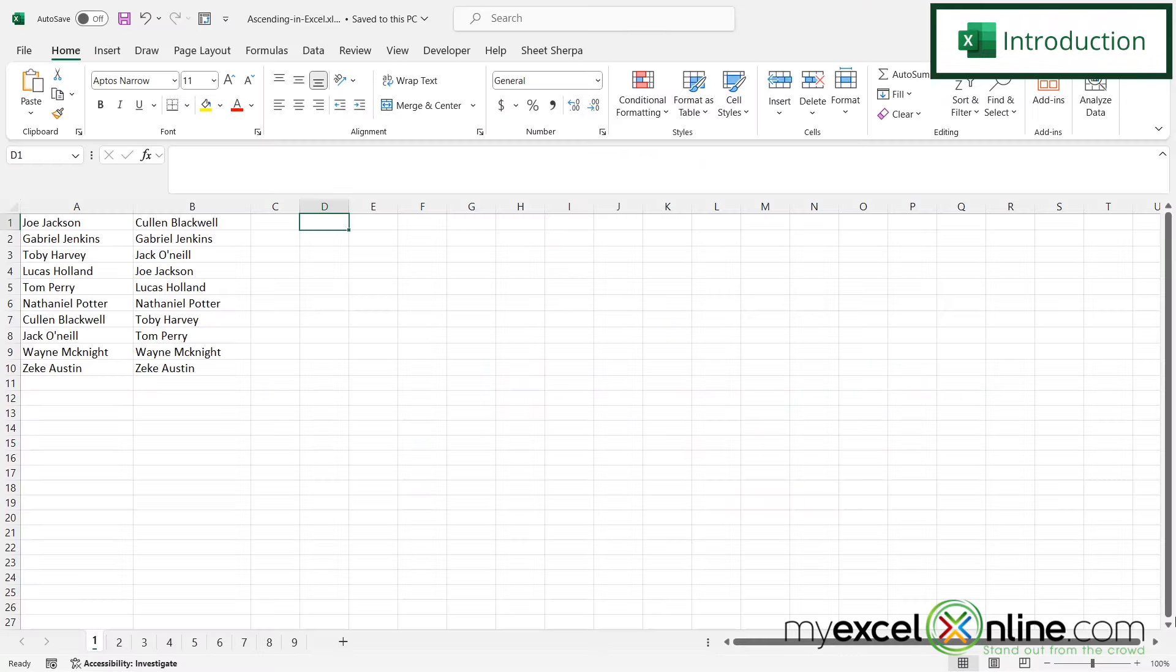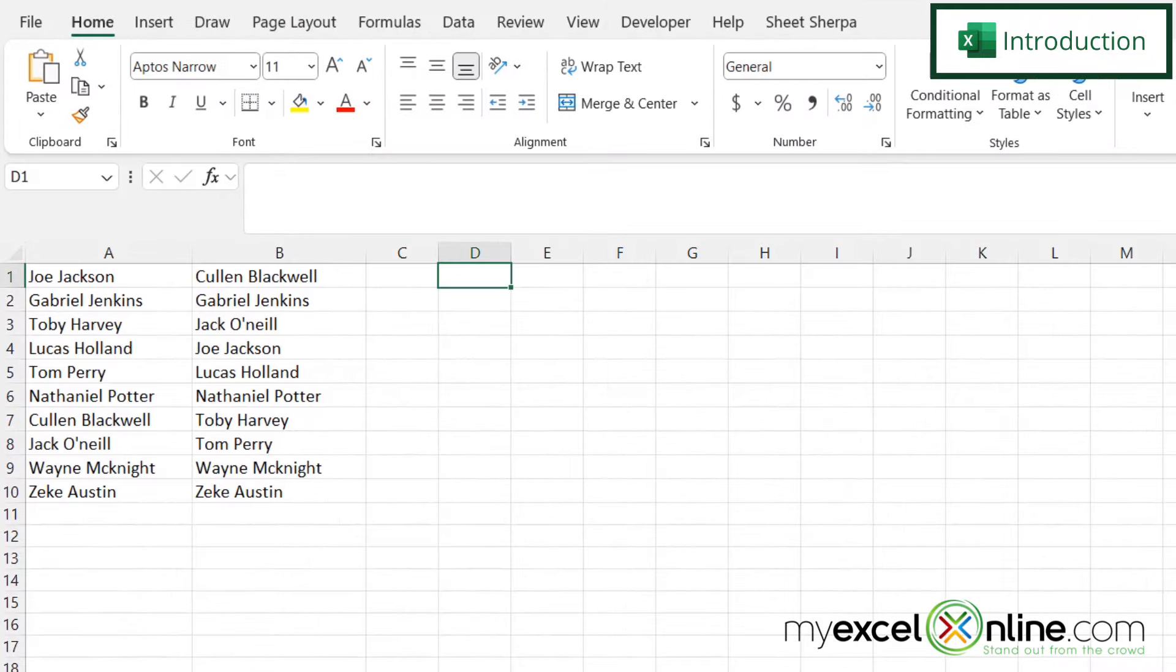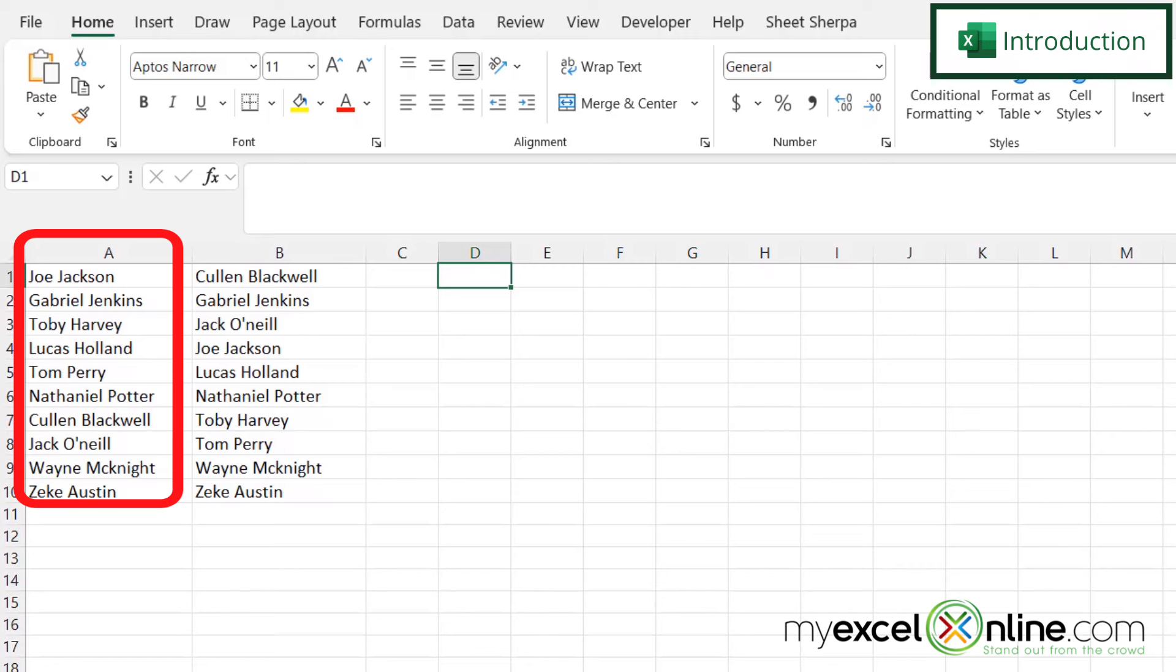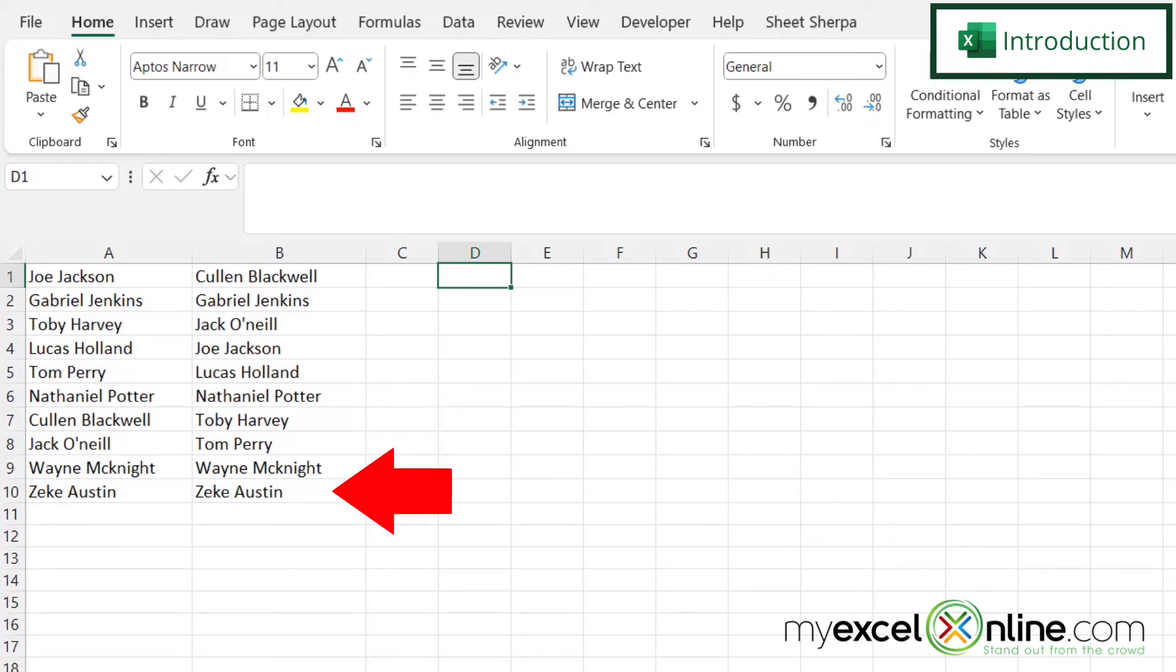So by the end of this video, you should be able to take the data that is in column A and use the SORT function to sort it just like here in column B. Also, we will have some additional training options for you at the end of this video.